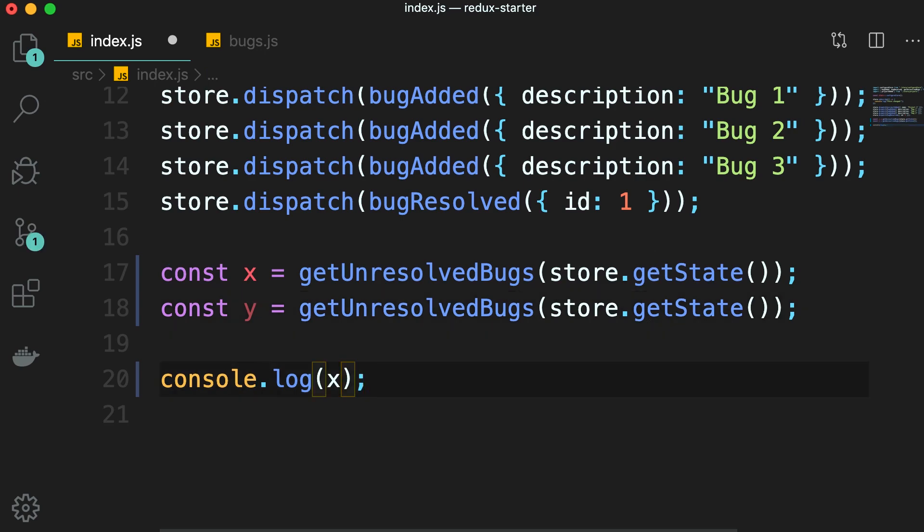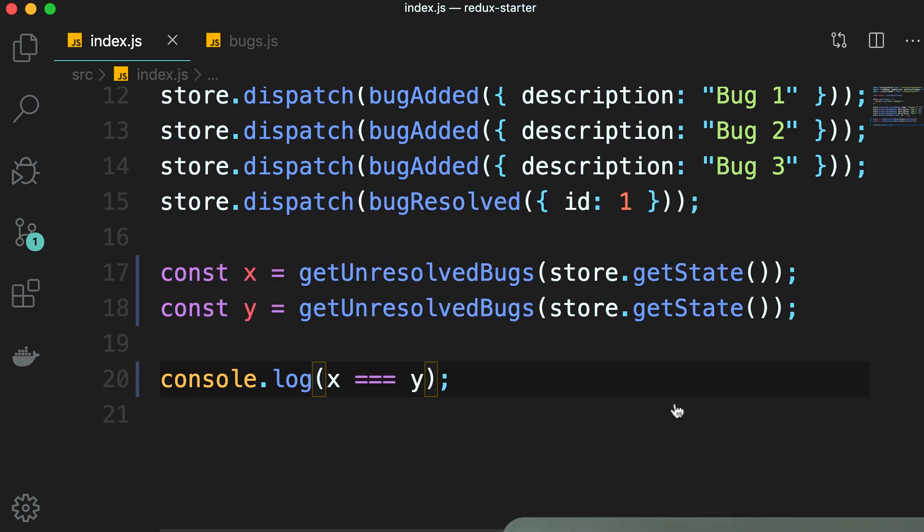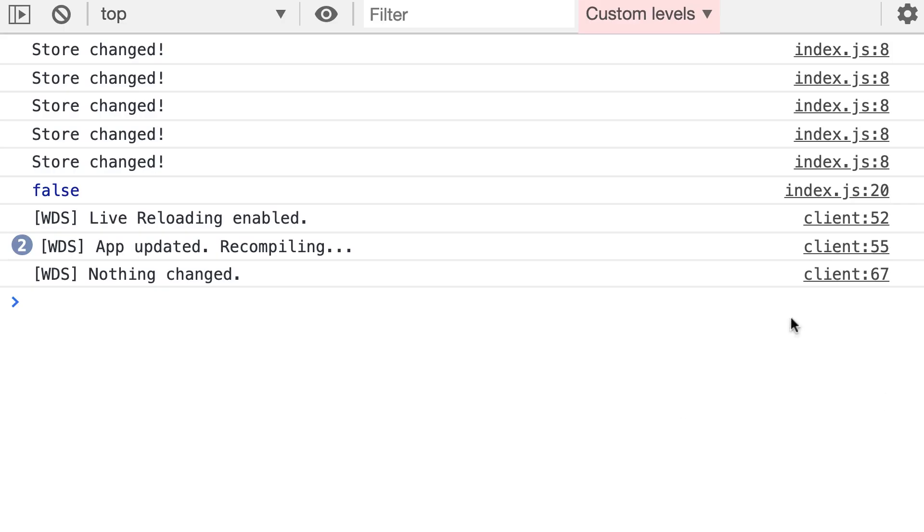Take a look. Let's see if x equals y. Now back in the browser, we get two different arrays in memory.